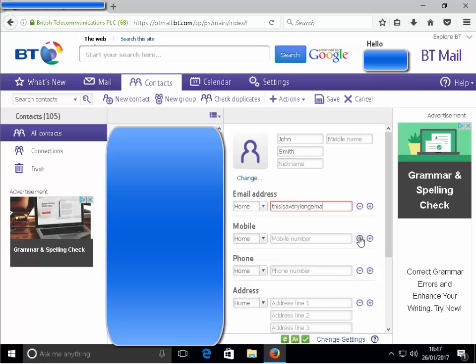In the email address, let's try this again. 'This is a very long email email email address.' Got to the second S again and it hung. It's let me put in the extra S.